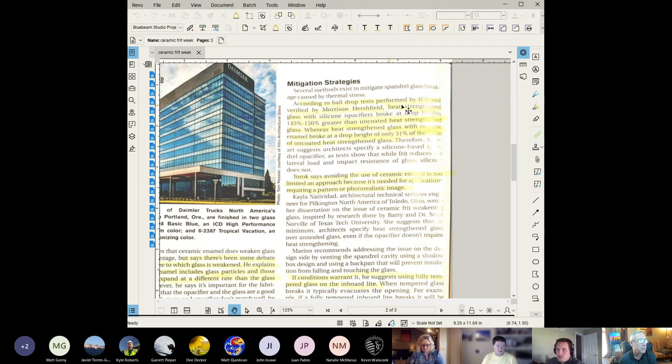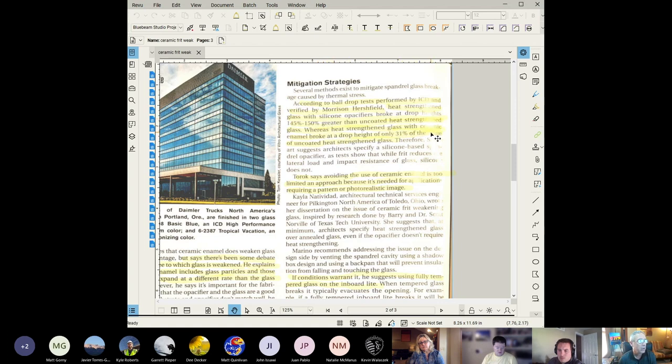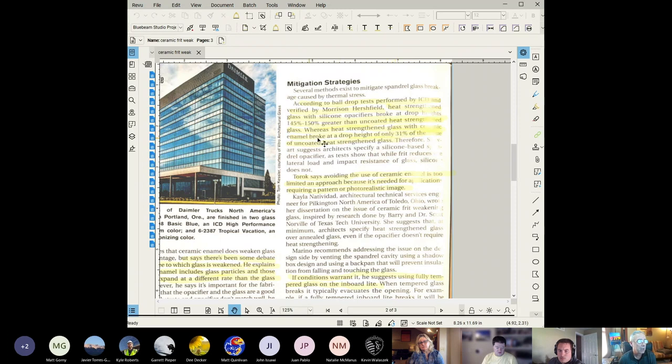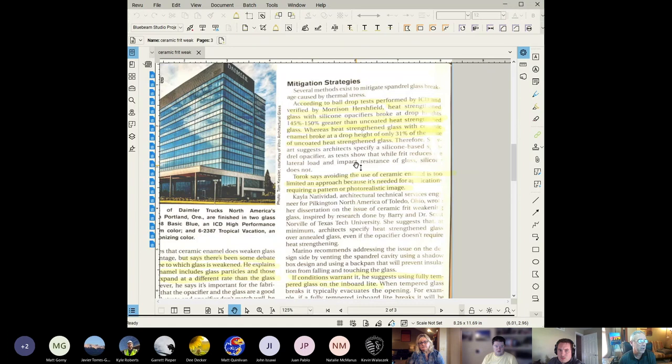According to the ball drop test performed by ICD and verified by Morrison, heat strengthened glass with silicone opacifiers broke at drop heights 145 to 150 percent greater than uncoated heat strengthened glass. Whereas heat strengthened glass with ceramic enamel broke at a drop height of only 31 percent of the uncoated heat strengthened glass. We can see that the ceramic glass definitely has a sharp reduction. I think this was a push for a different type of opacifier to be included that is silicone instead of ceramic.